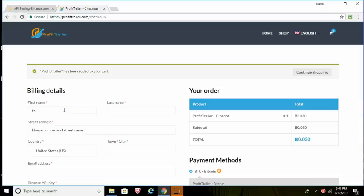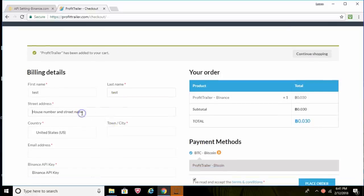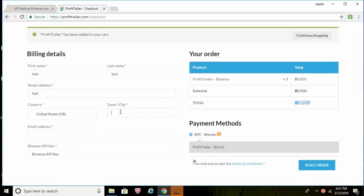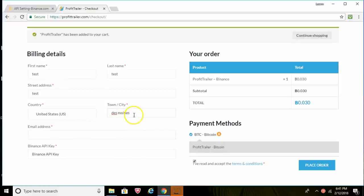And just add on any other exchanges if you decide to buy two or three of them. Now let's just start filling this out. Put your name here, put your first name, your last name. I'm just going to put test test.